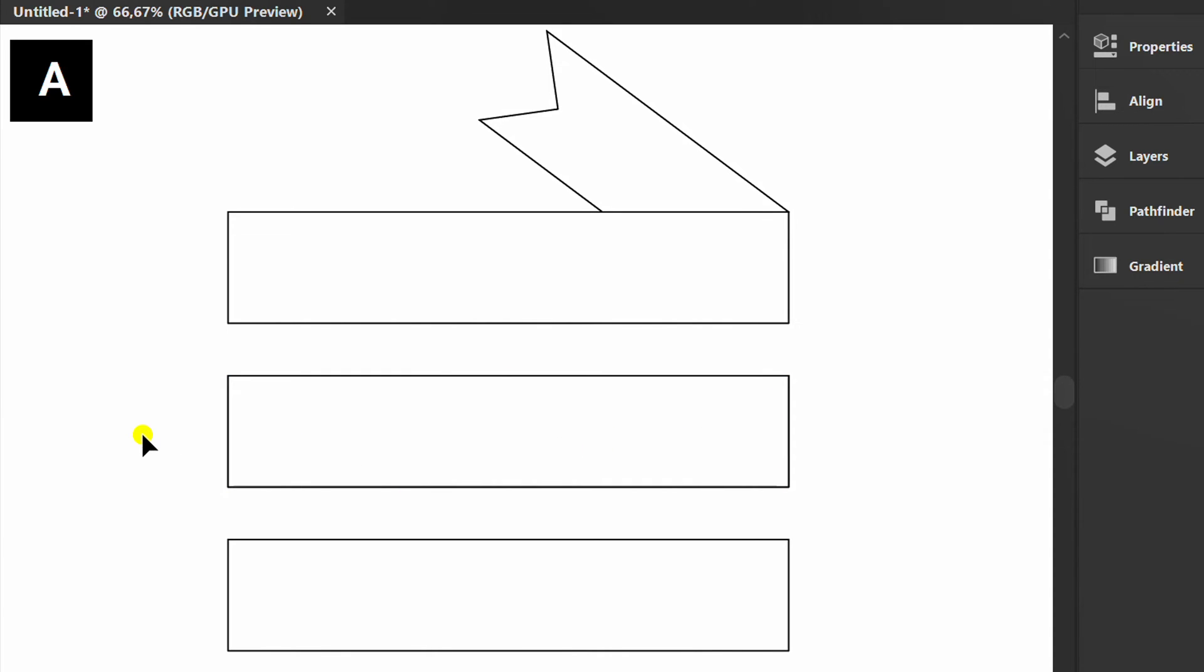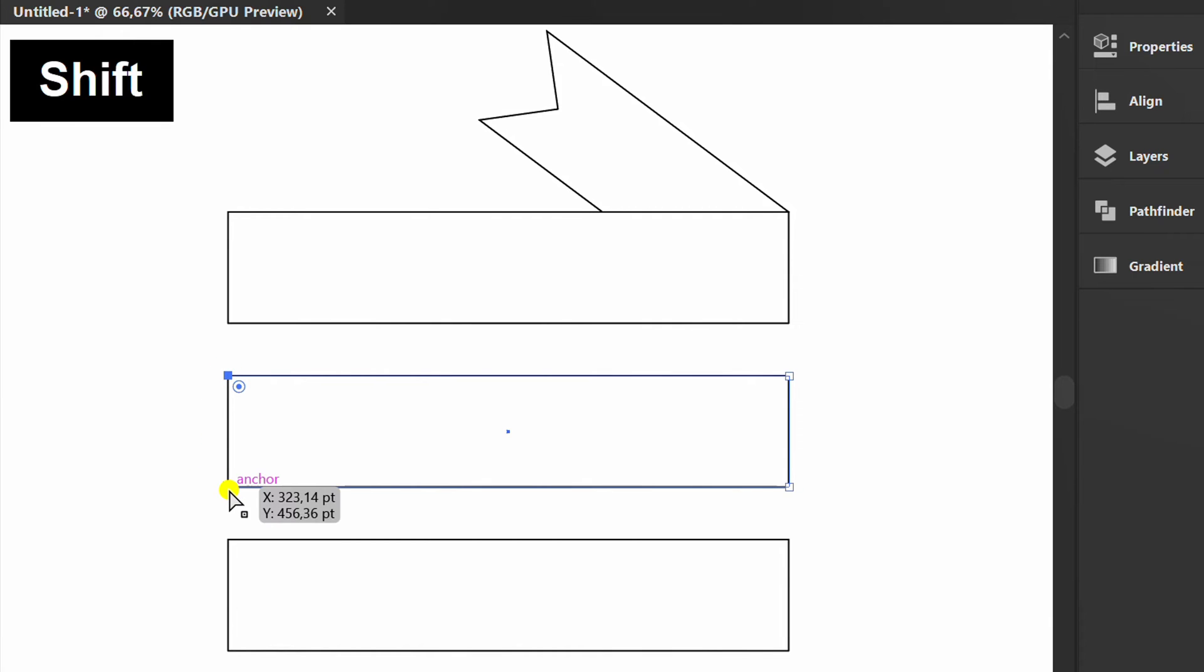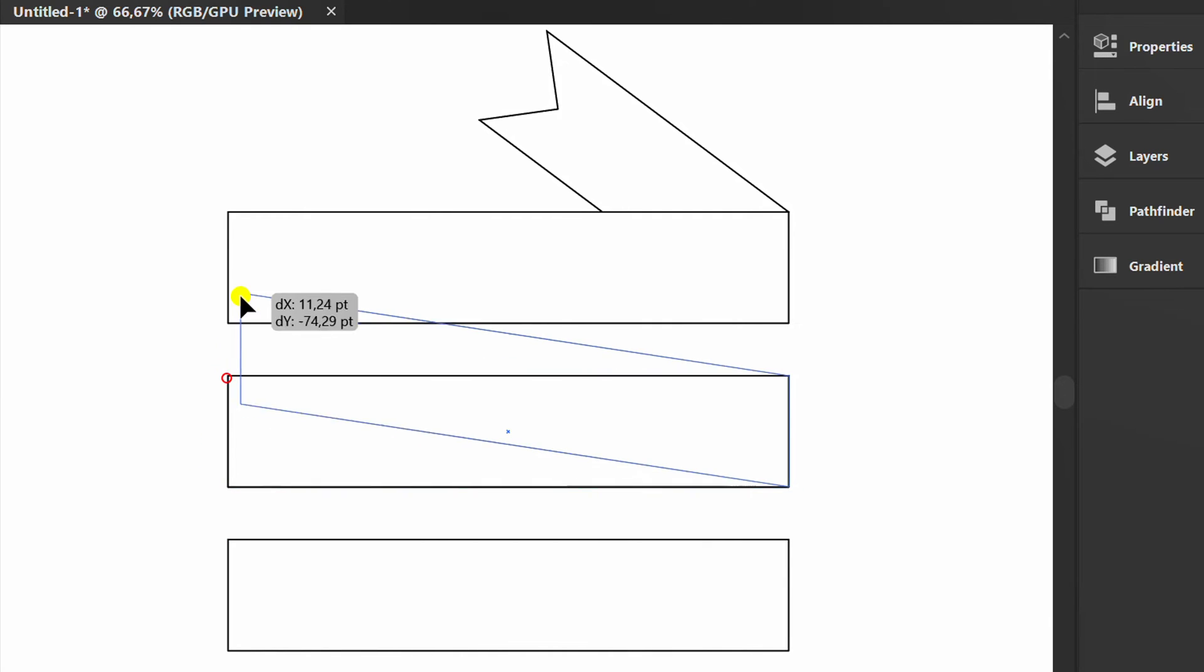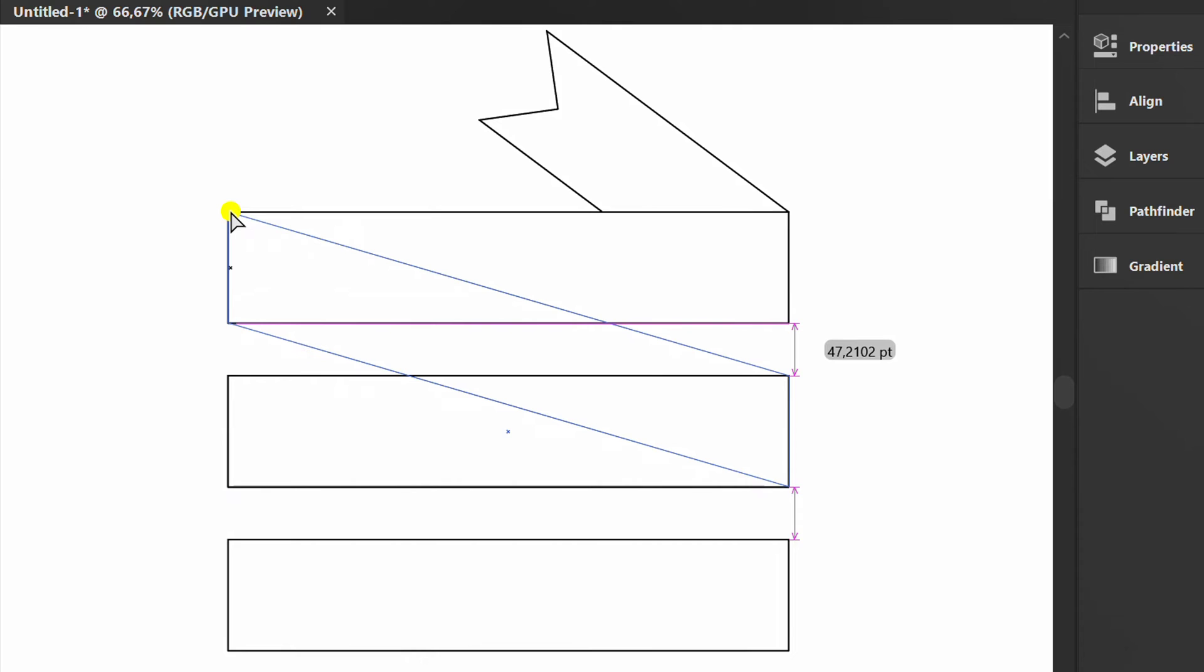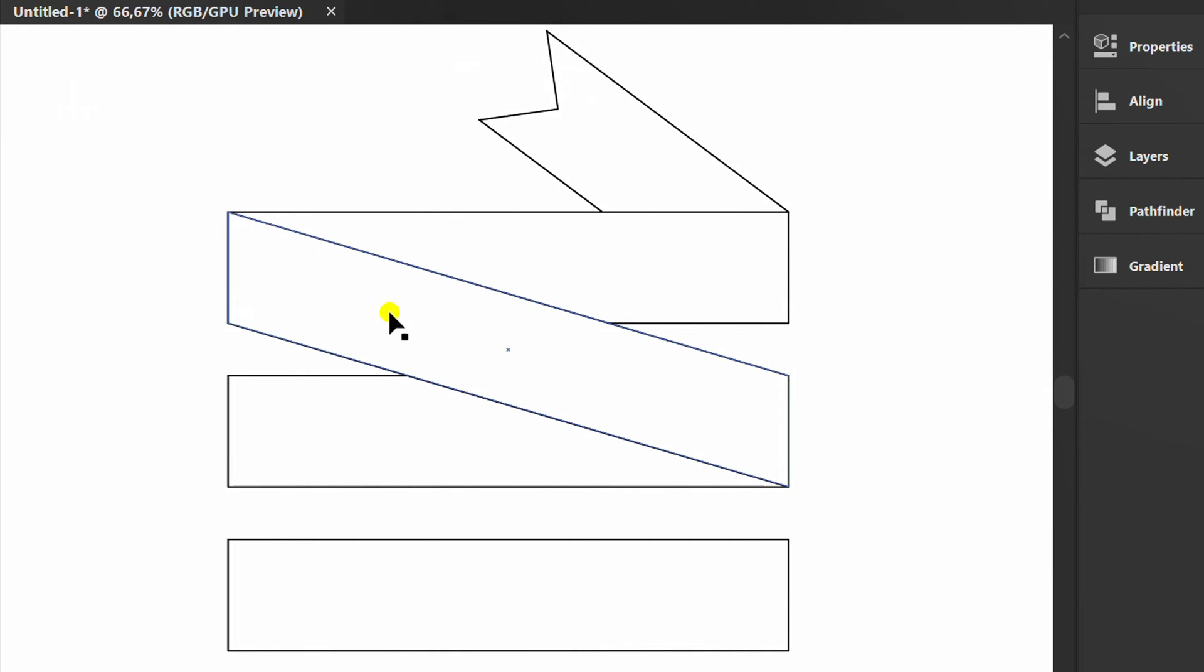Press A and select two points only. And move it to the top. Select this and send to back.